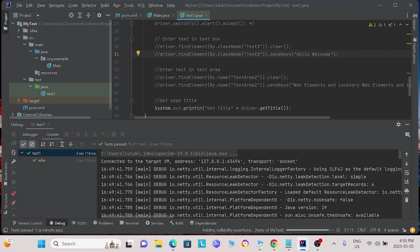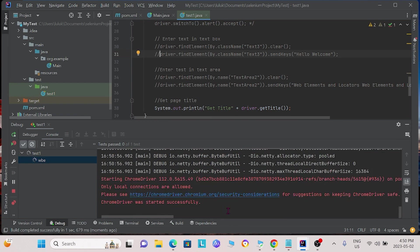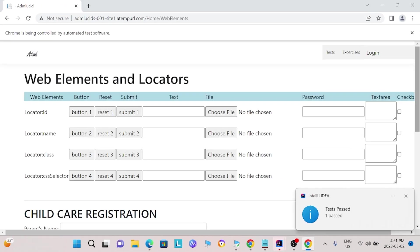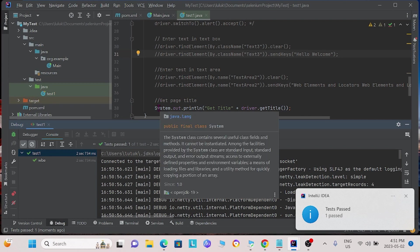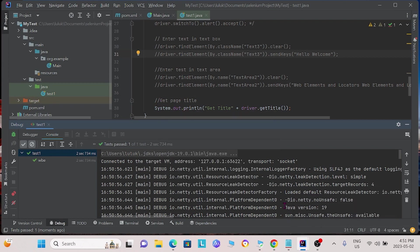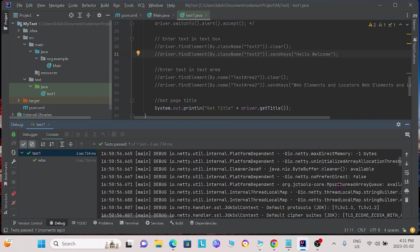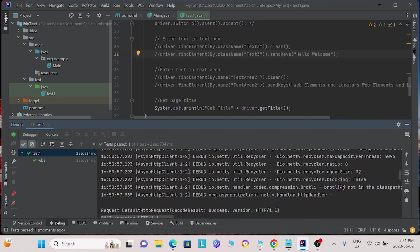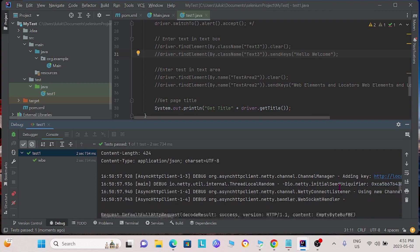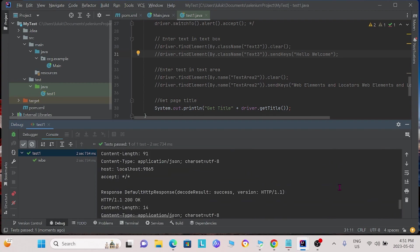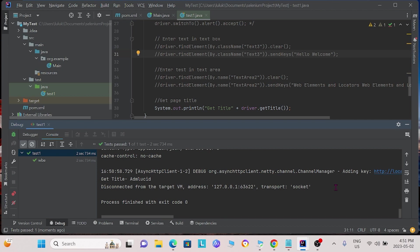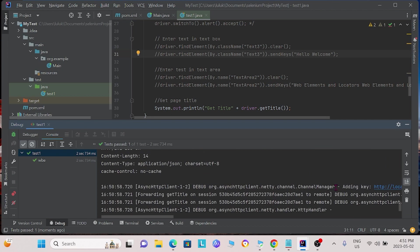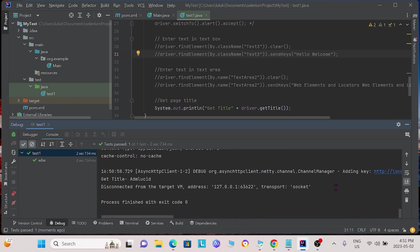Now, we will run again. In our function, we specified that we would print it in our output. So, we can find the title of the page in the output near the end. As we see, we get the title here as AMD Lucid.